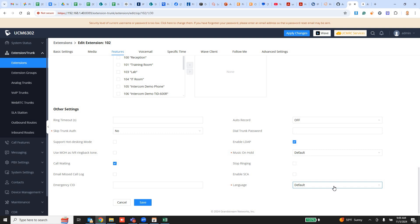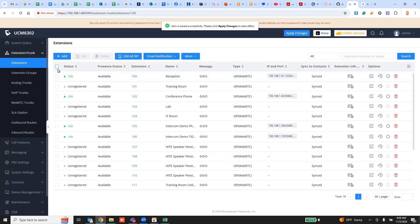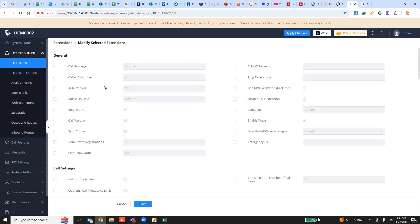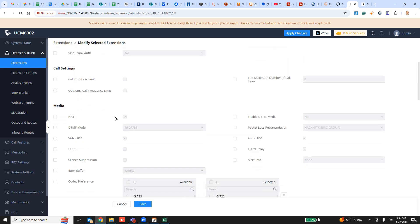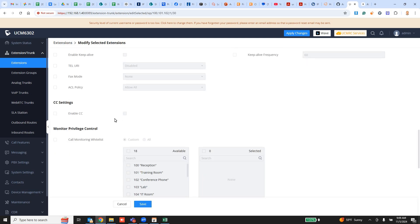This way if a specific user has a different language selection, then it will apply. You can also edit multiple extensions at once if you need to by going to edit here. And then you can find language and push that.